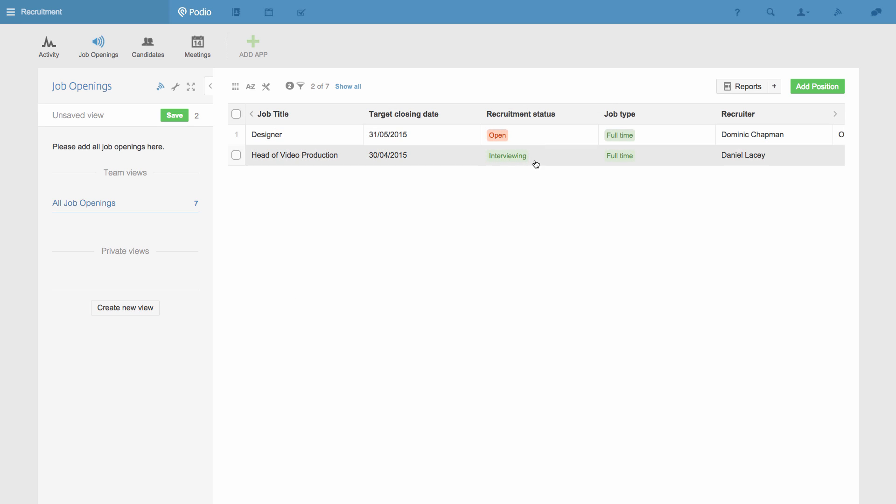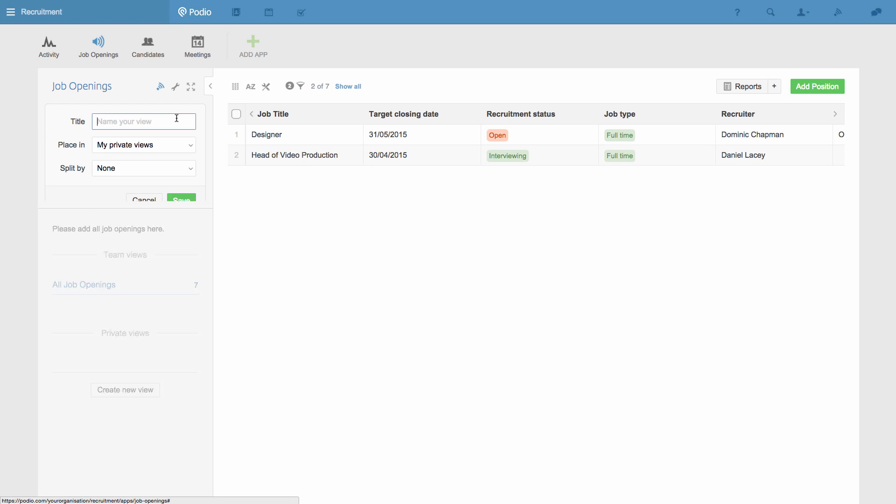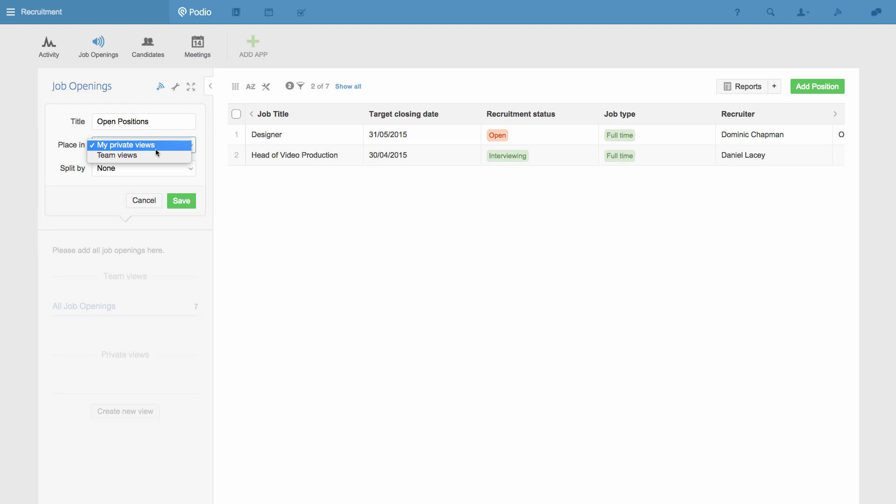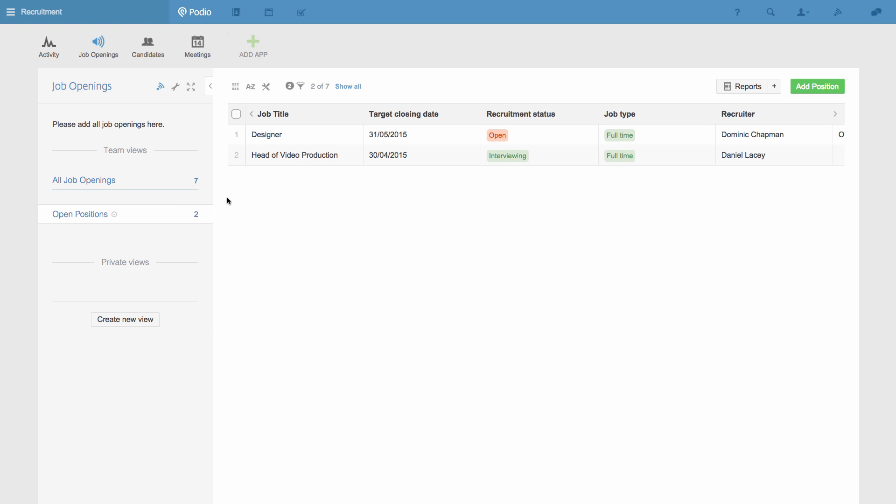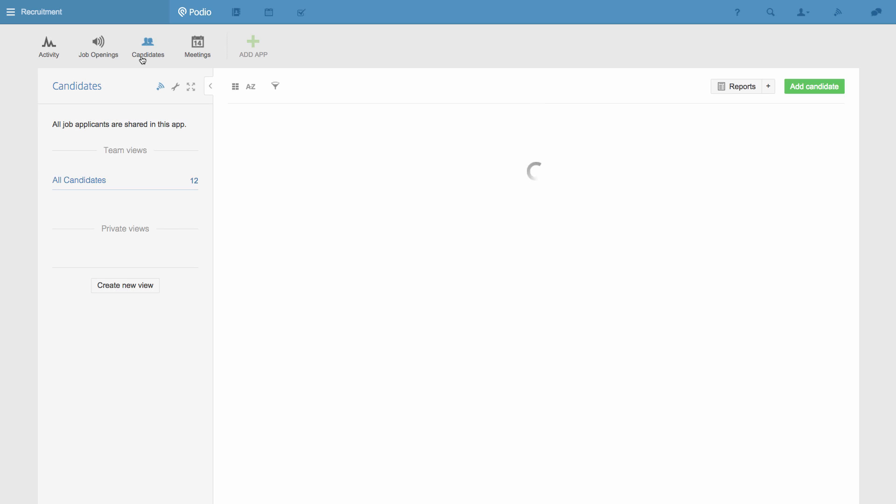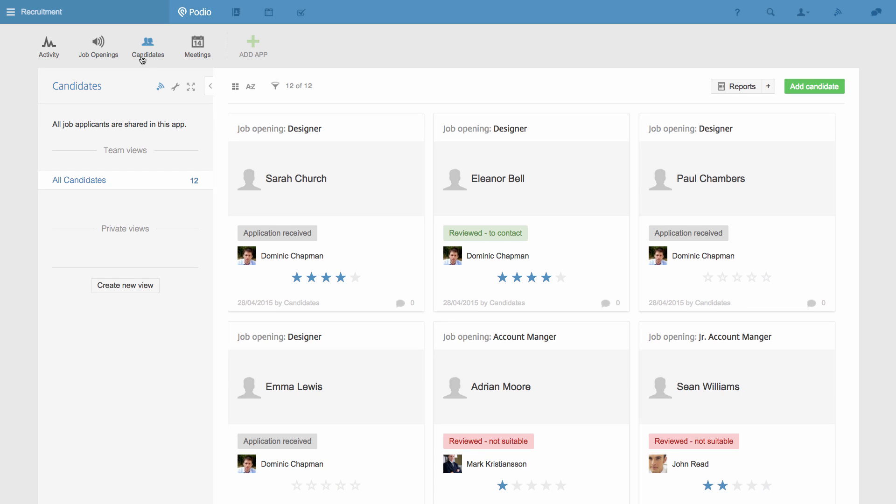I'll save this as a team view called Open Positions. Now I go to the Candidates app and modify the app's template.